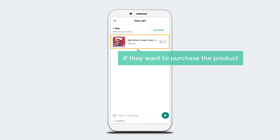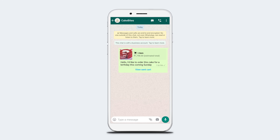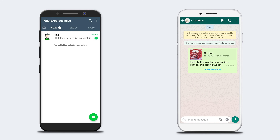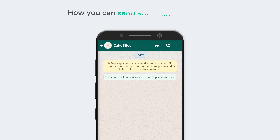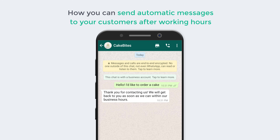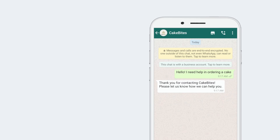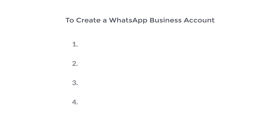If a customer wants to purchase a product, they can send you a message. Once your customer sends a message, you will receive it and can directly connect with them to deliver your product. We will also see how you can send automatic messages after working hours and greeting messages to new customers. I'm Brian from Website Learners — let's create our WhatsApp Business account using 4 steps.